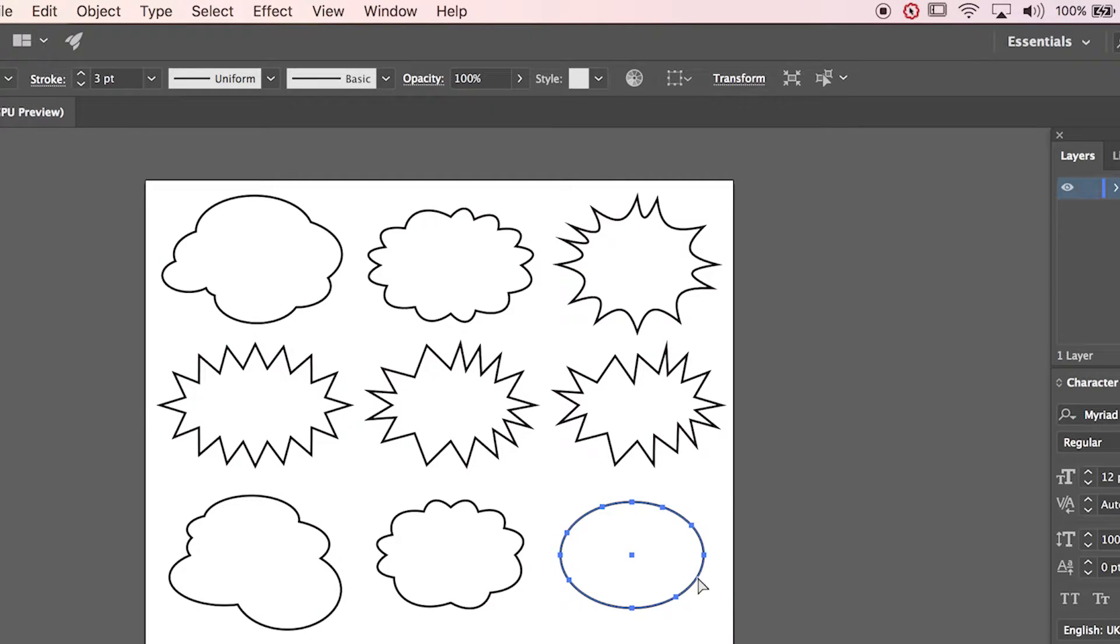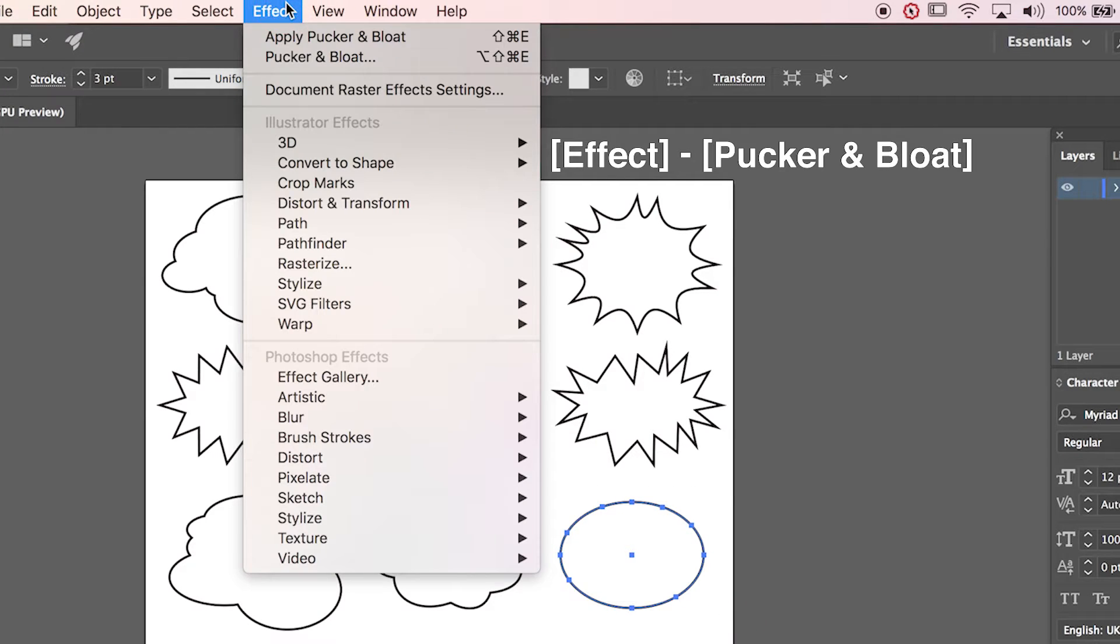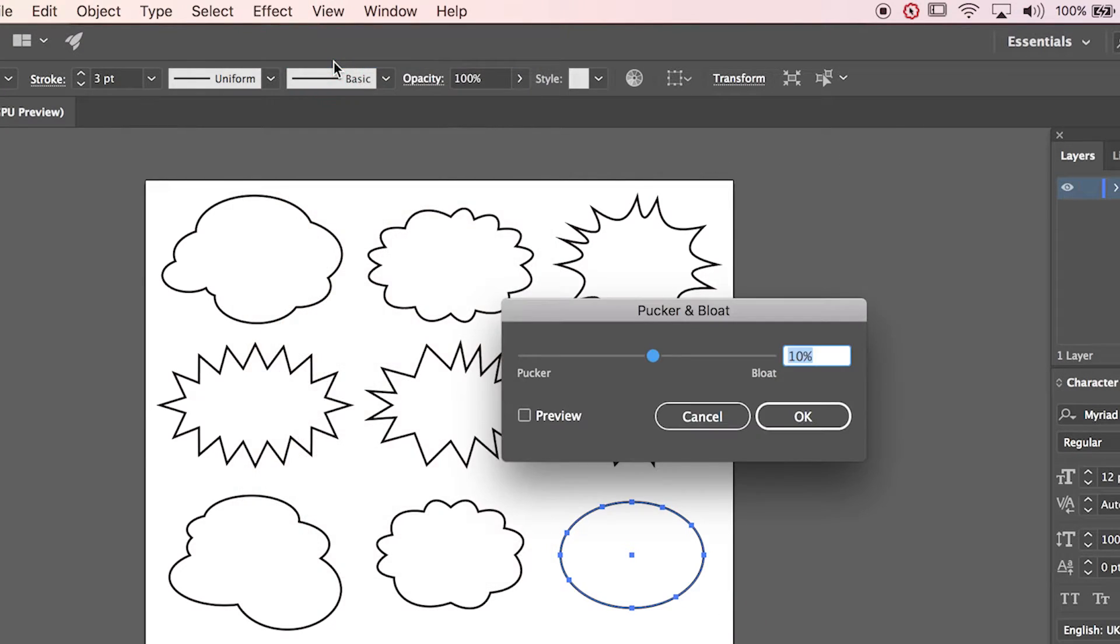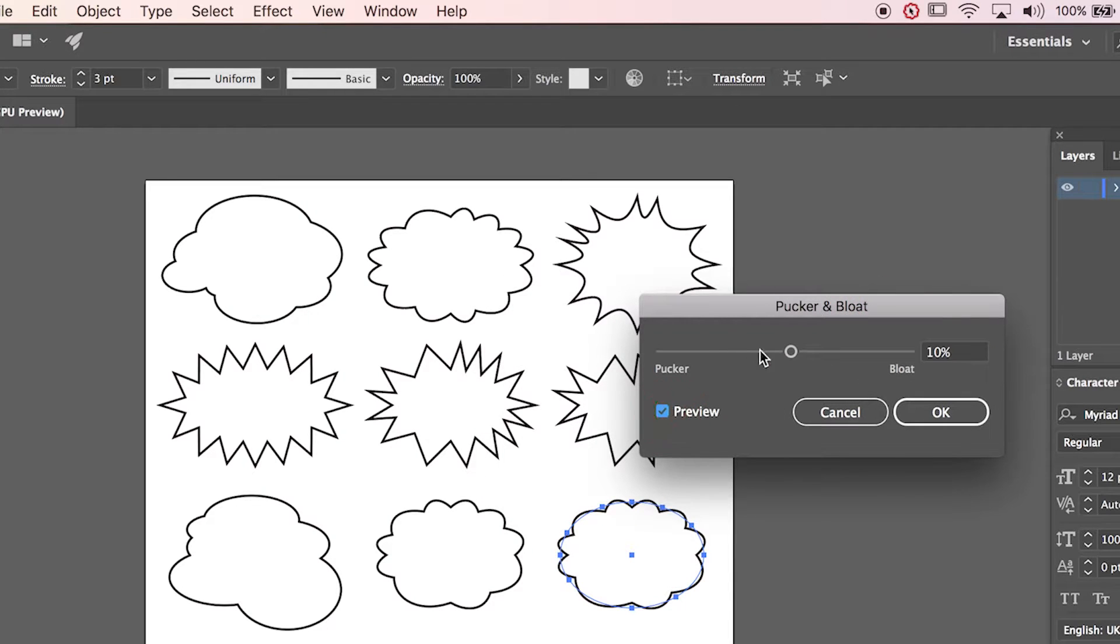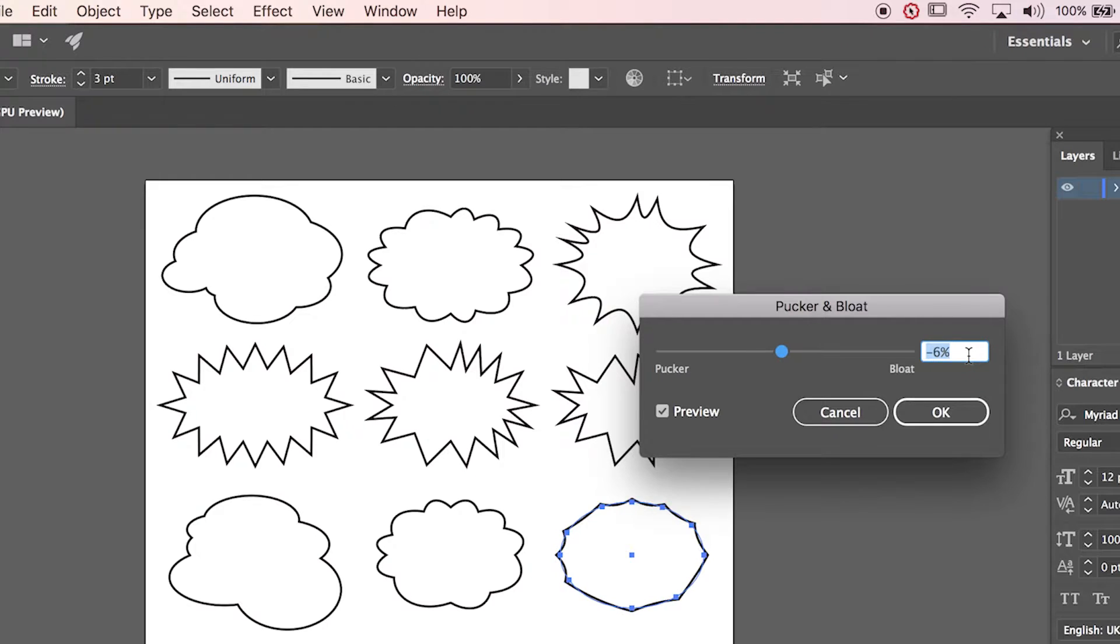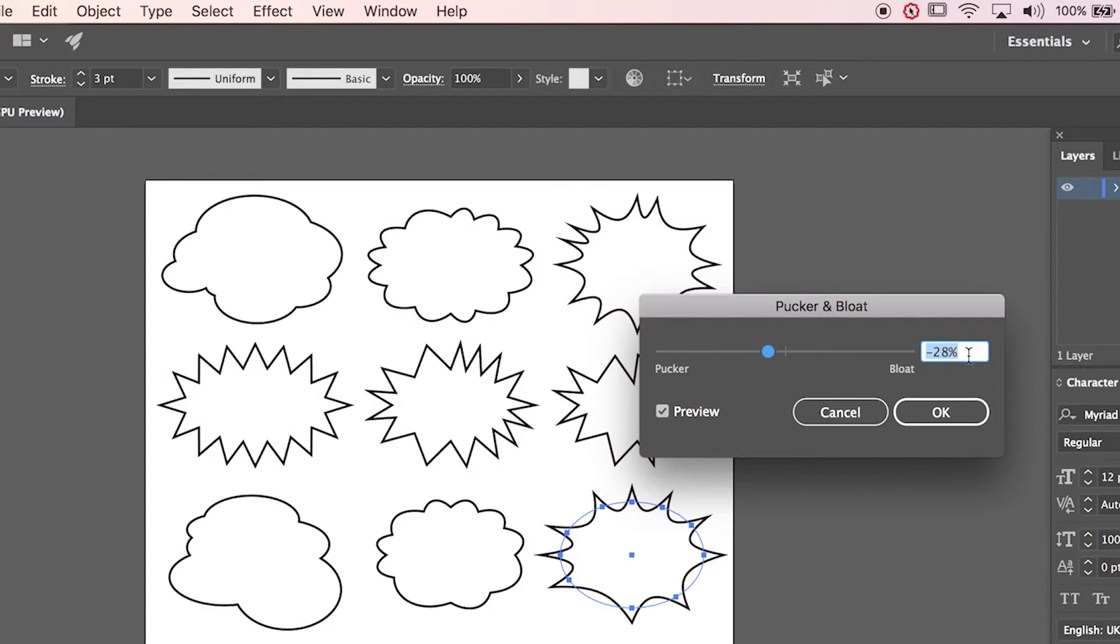Select ellipse. Go to Effect, Pucker and Bloat. If you move down your Percents it's gonna be like Burst as you can see.